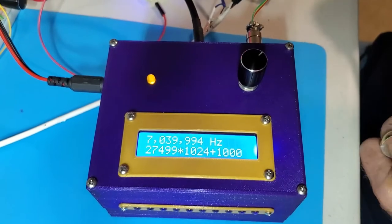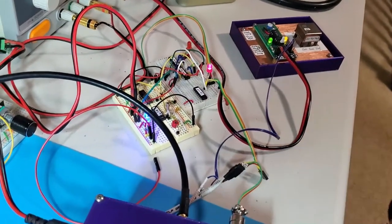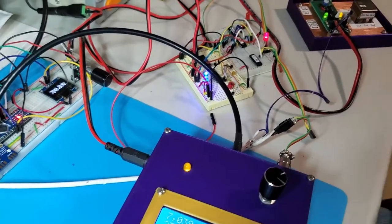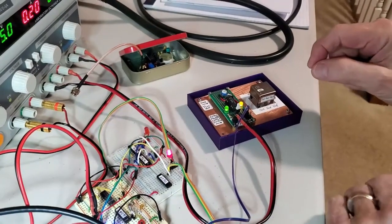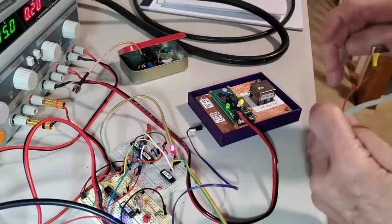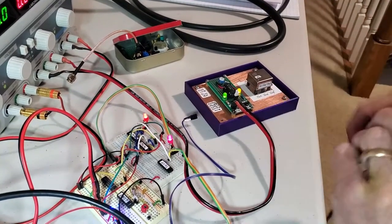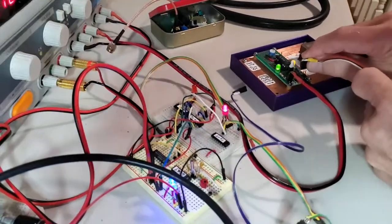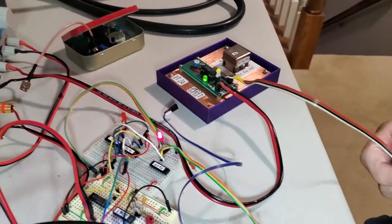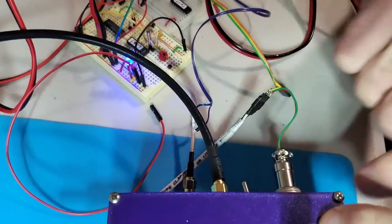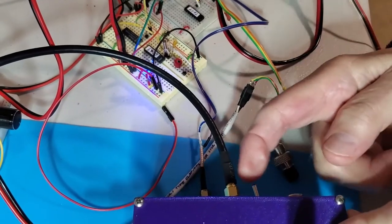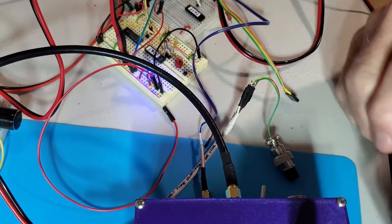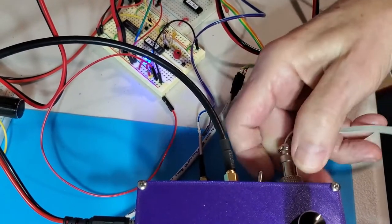Now what I want to do is disconnect the GPS and substitute this OCXO. So let me unplug the output from the OCXO and use this adapter right here to connect it to the frequency counter's time base input. We'll unplug the GPS and we'll flip this to 10 megahertz. The toggle switch was in the one hertz position and now it's in the 10 megahertz position.